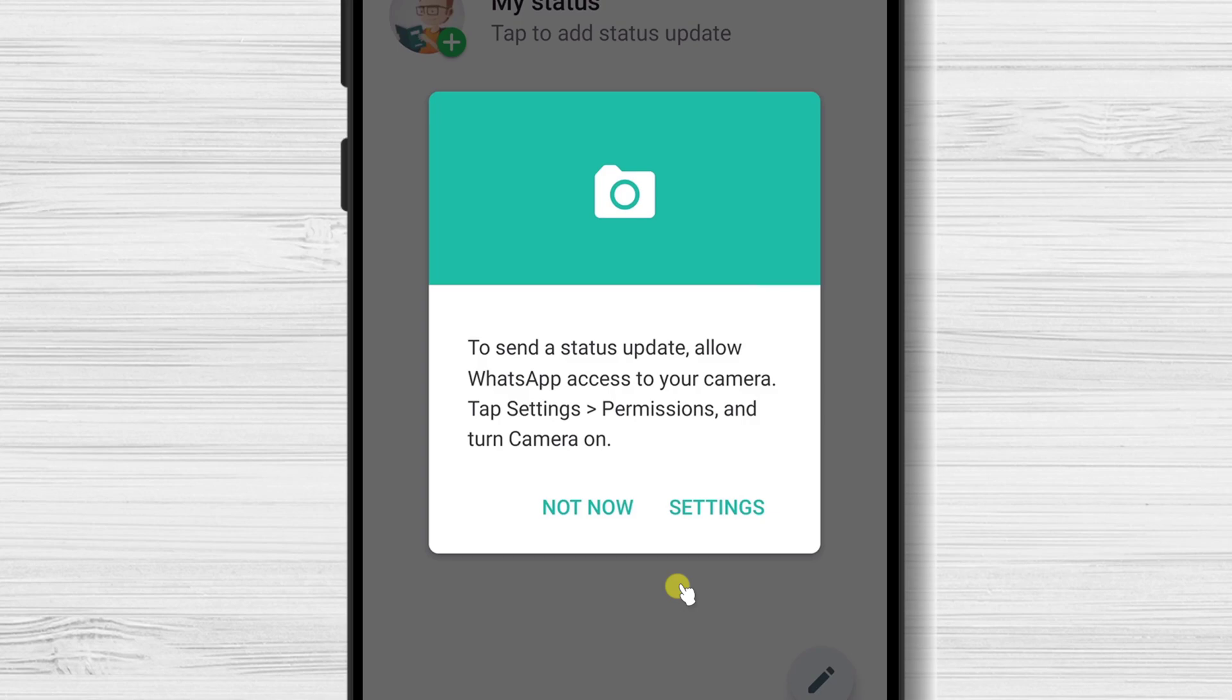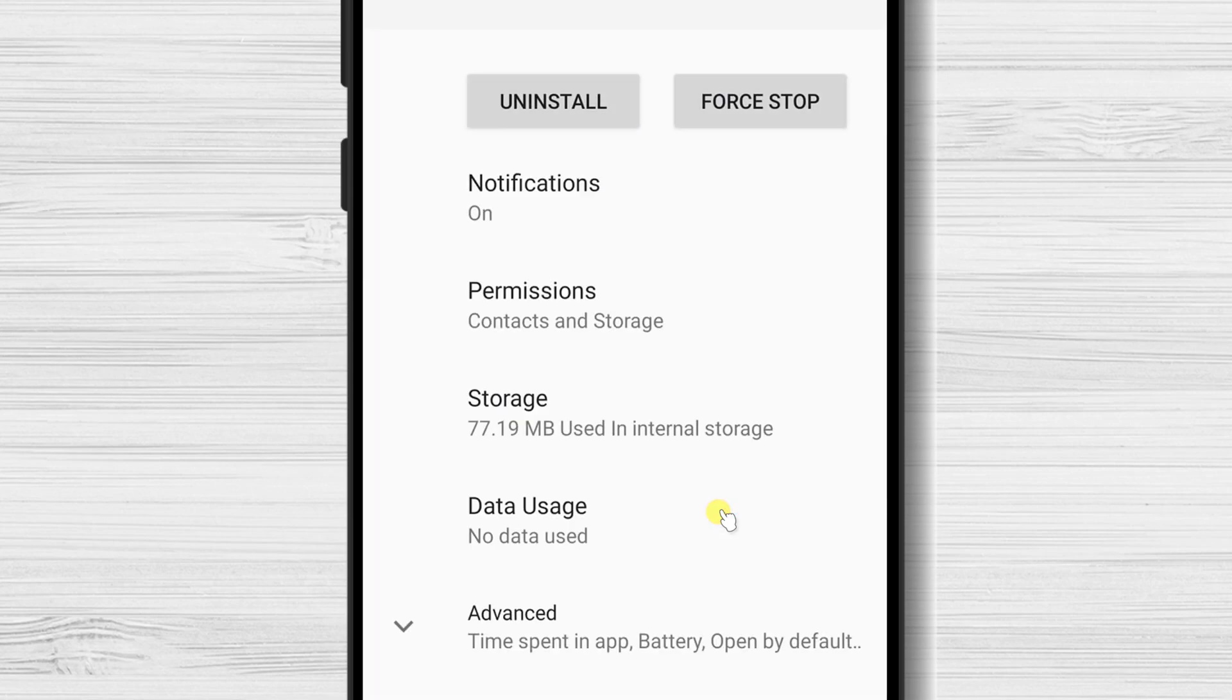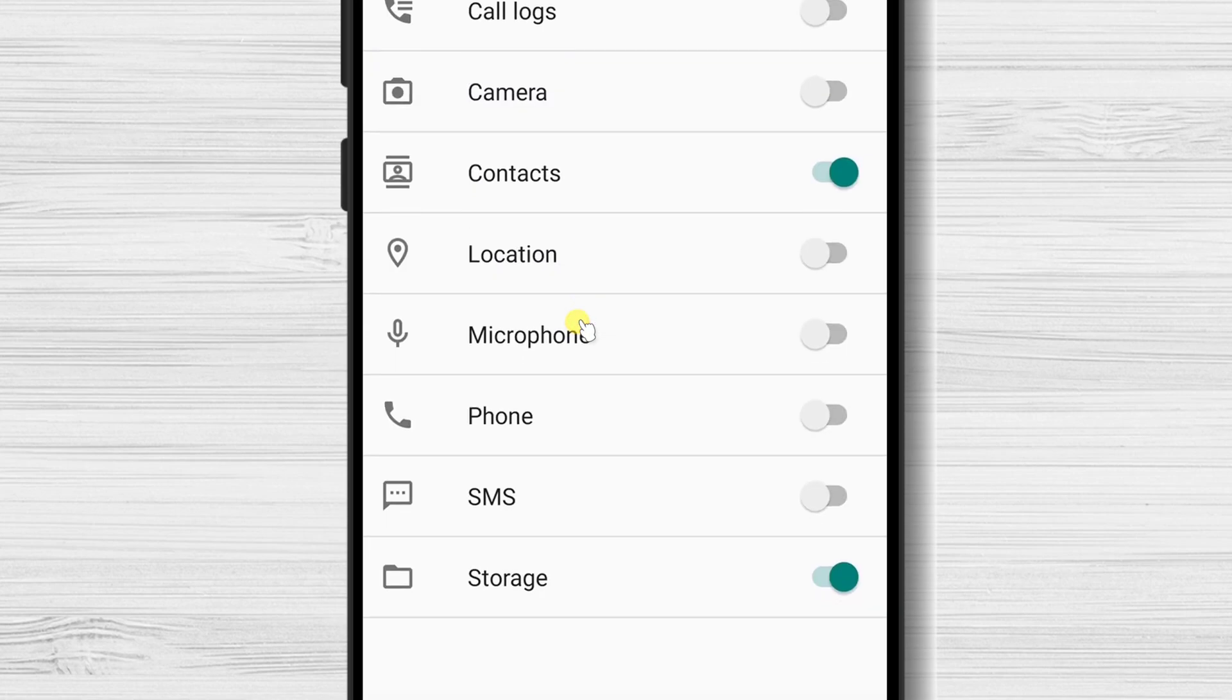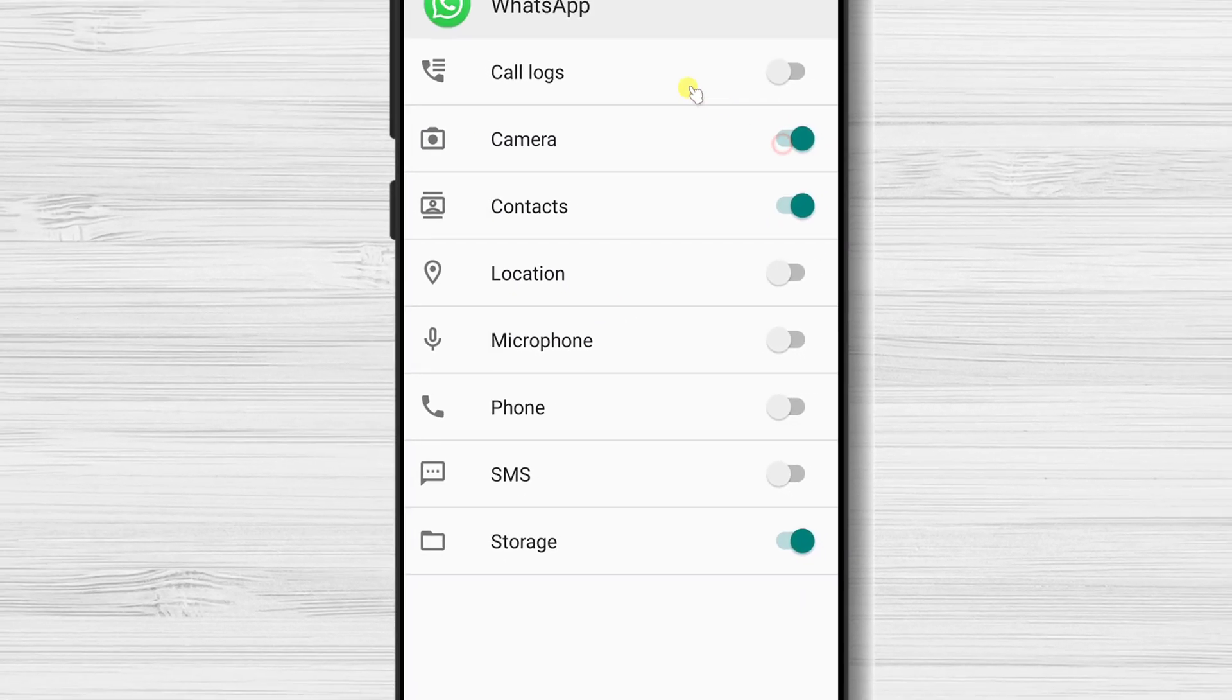You will need to get access to the camera if you want to use the Status feature. Tap on Settings. Tap on Permissions. Switch on the camera option.